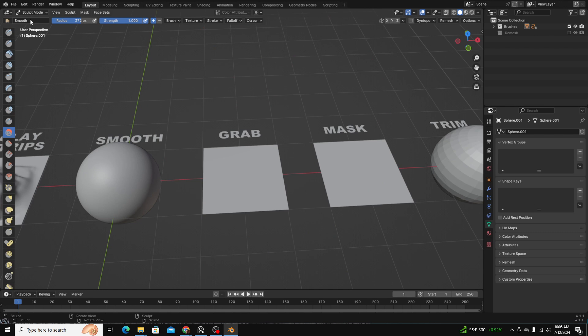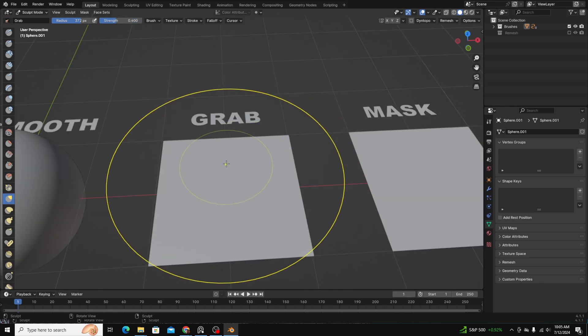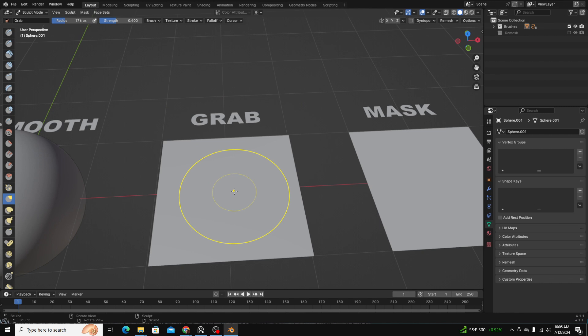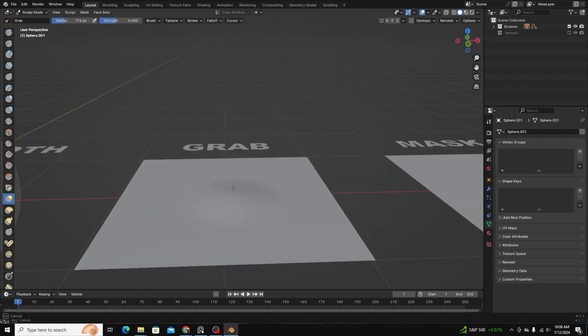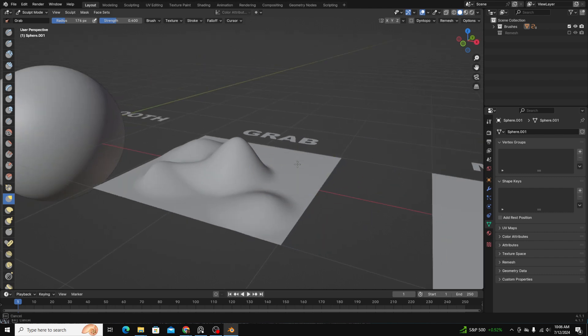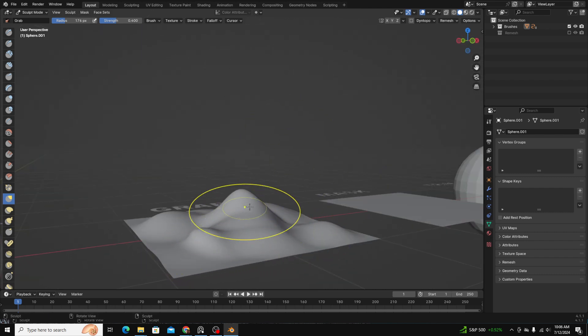Okay, the grab brush is down here. The grab brush, again, all of these are named pretty well. If you click and drag, it allows you to move with pretty good control, whichever part of the mesh you're grabbing.